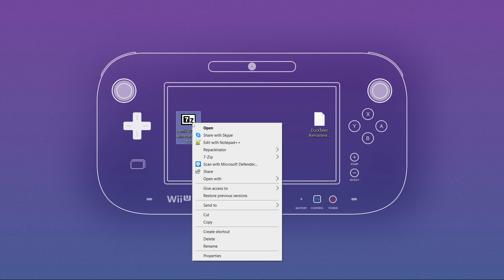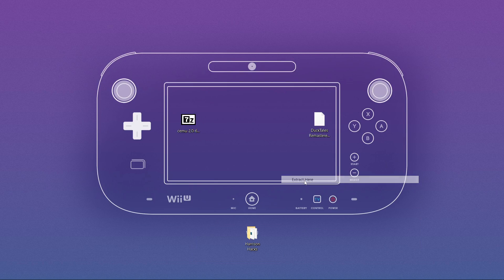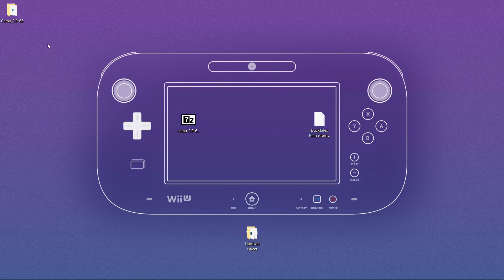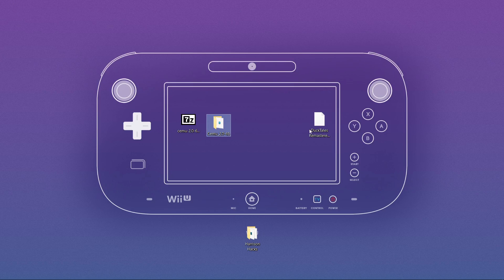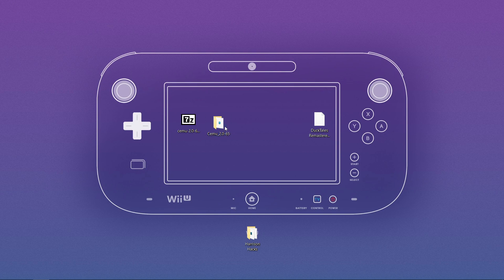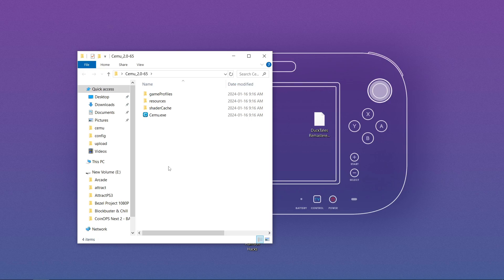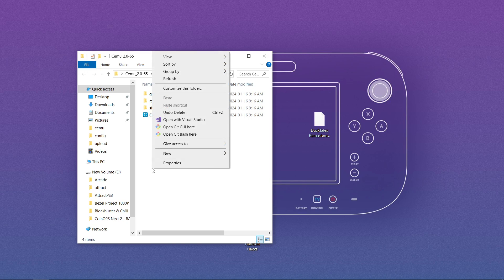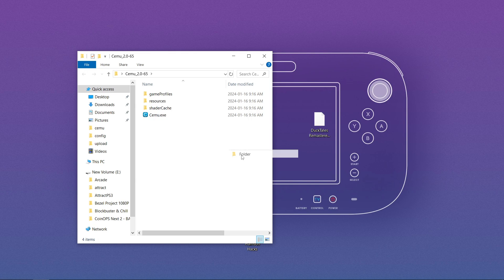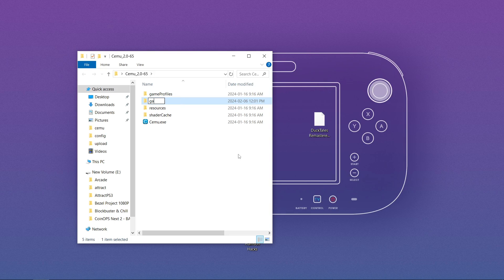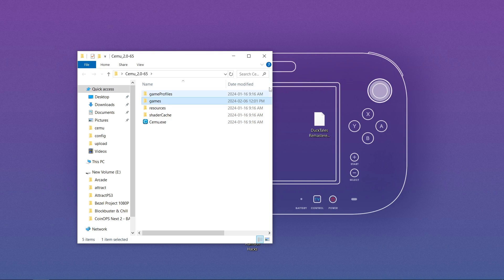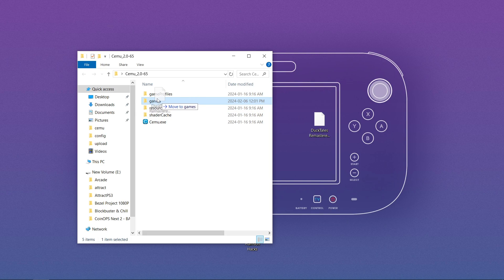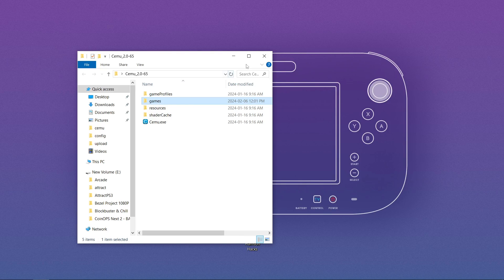So I'm gonna take my zip folder, 7-zip, extract here. Now I got my SEMU. Now I only have one game. I'm gonna open up the folder and the first thing I'm gonna do is right-click, new folder, and I'm gonna call it games. Just like that. Now I'm gonna take my game, drag it into my games folder.